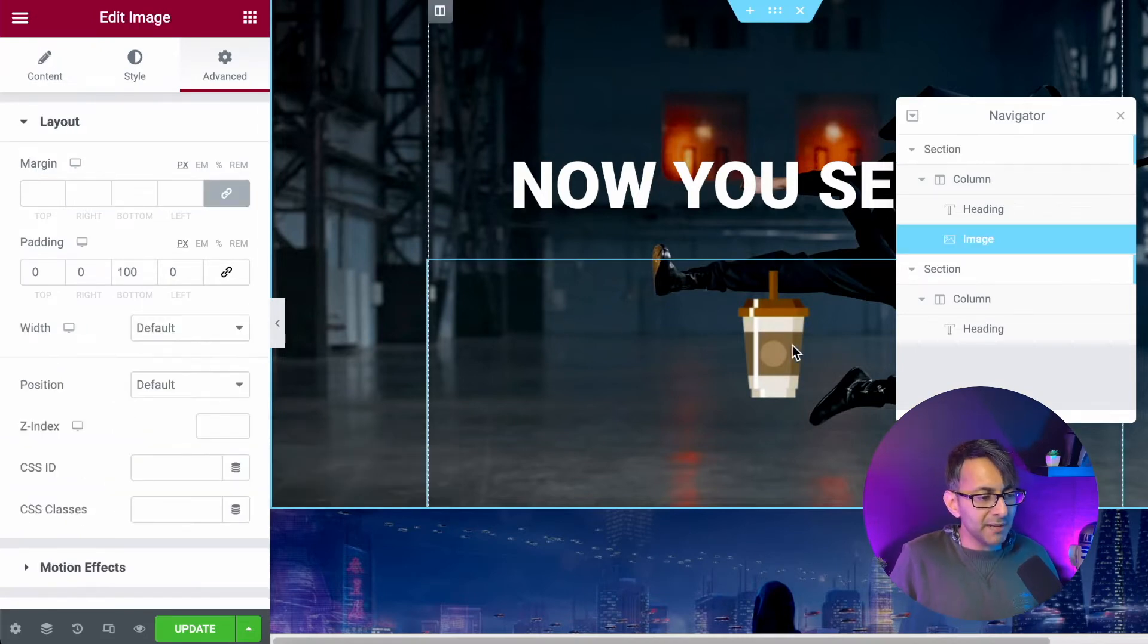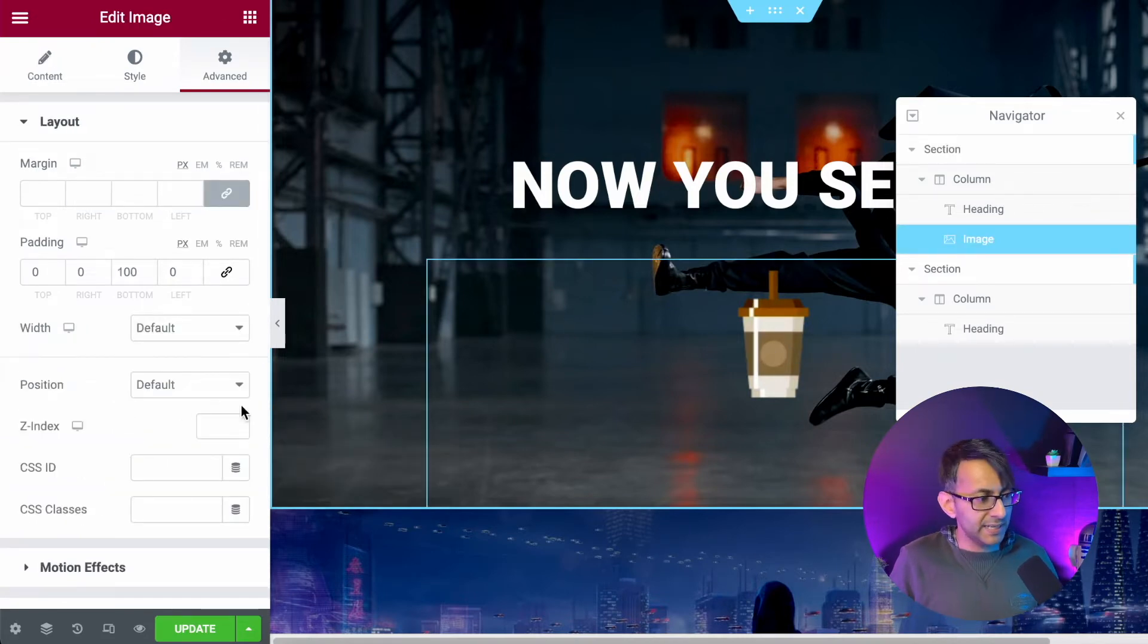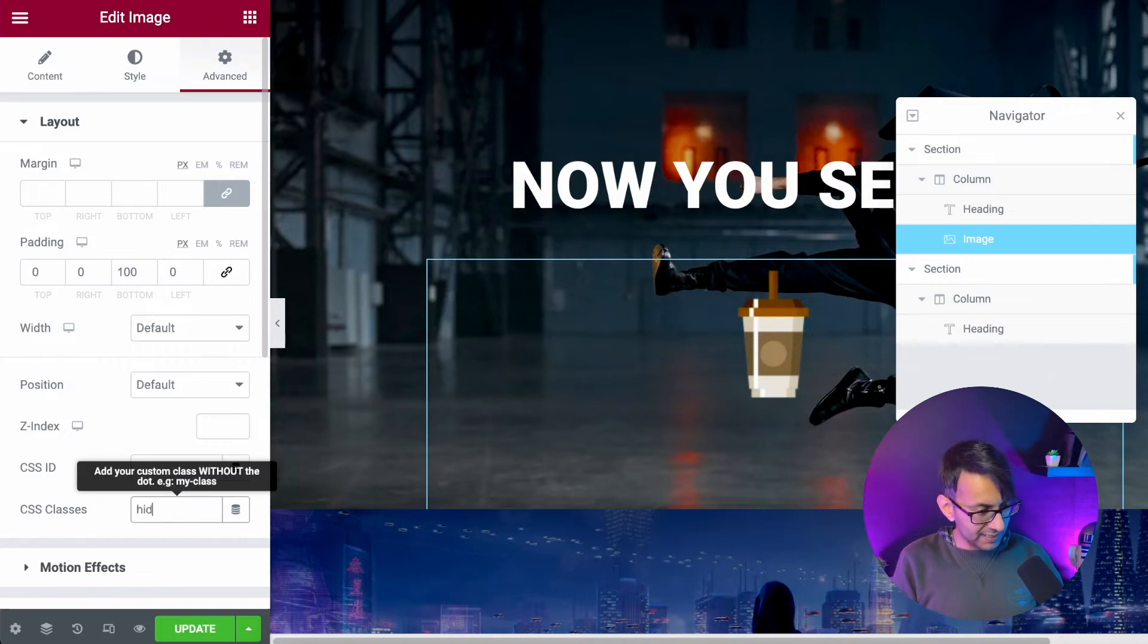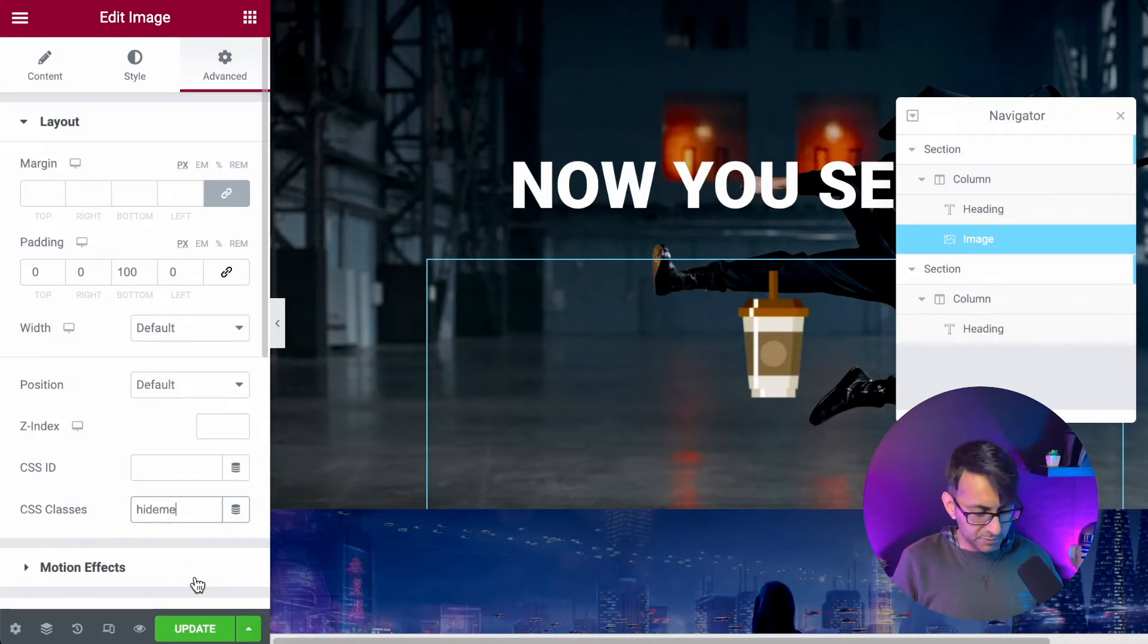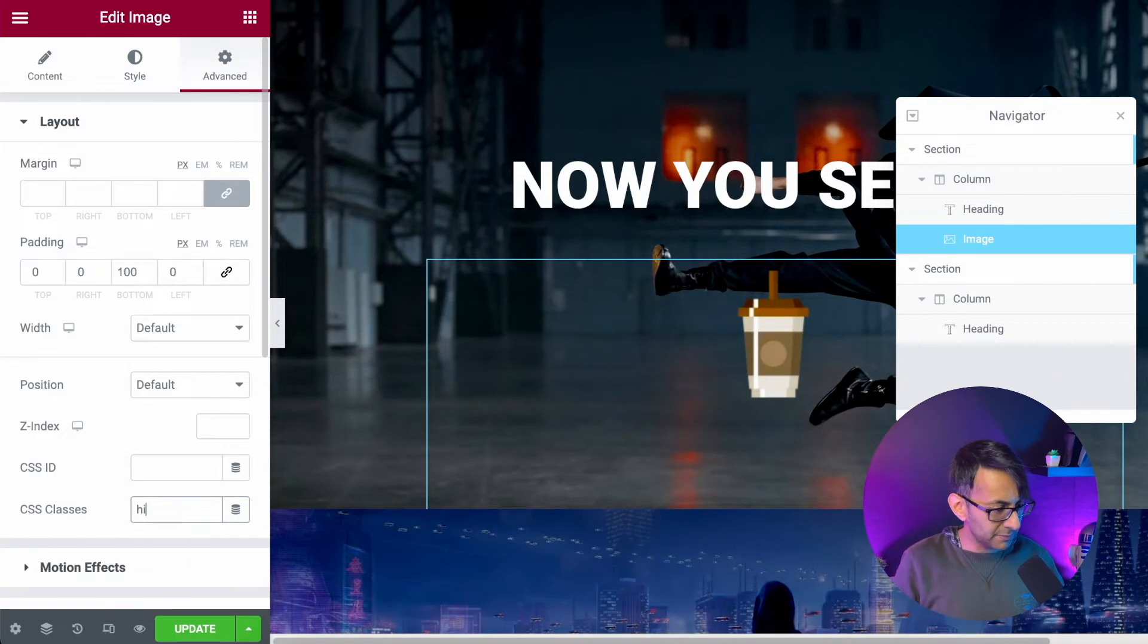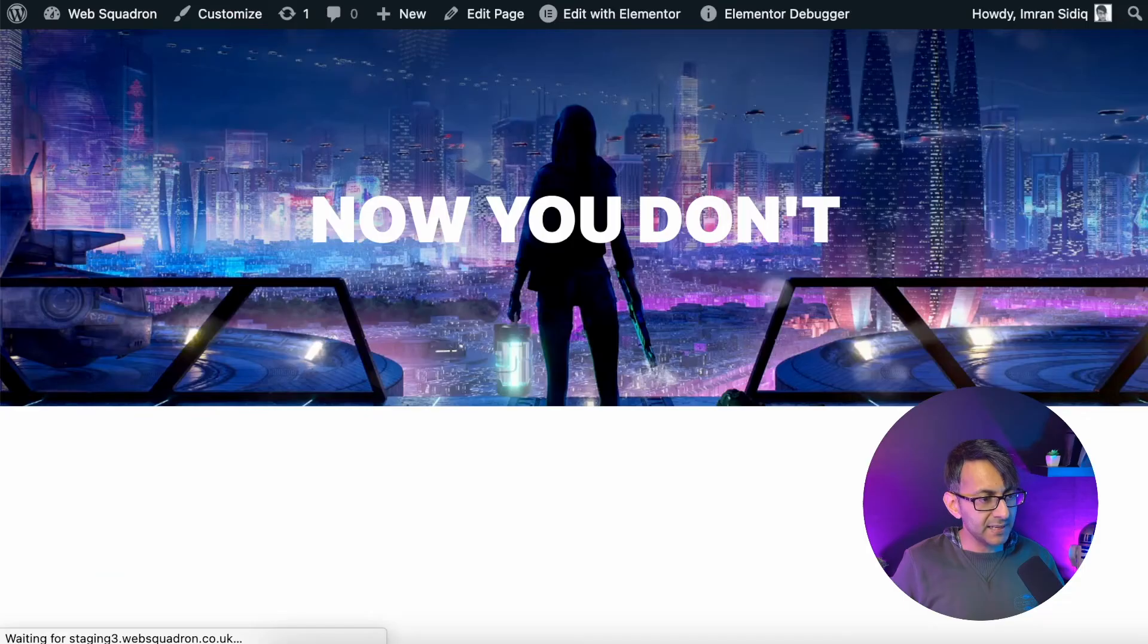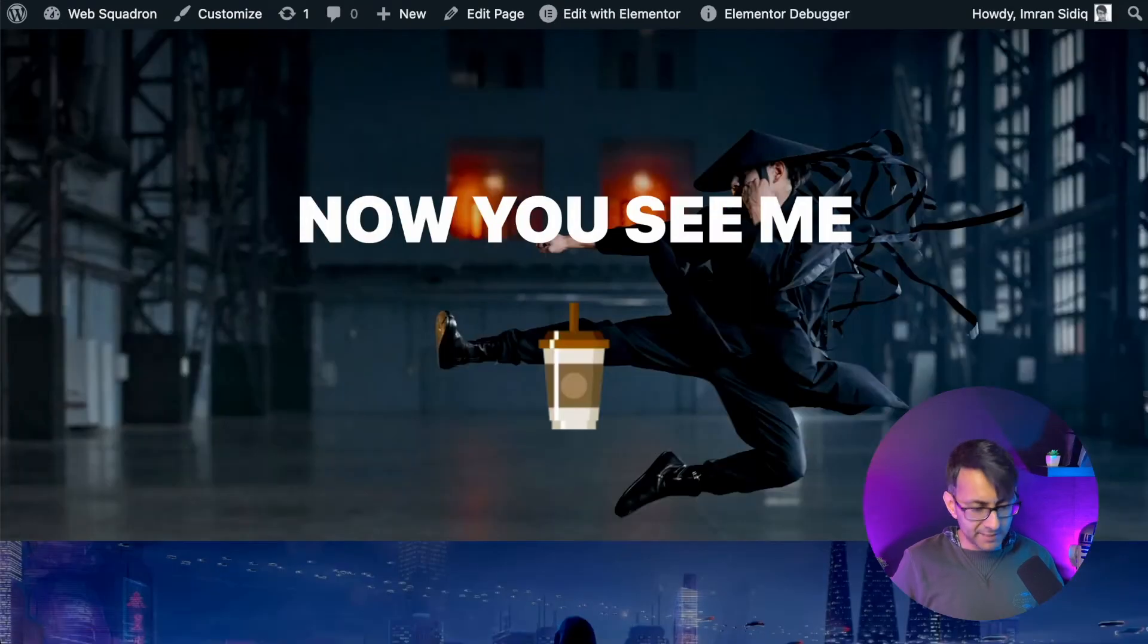I'm now going to go over to this image over here and I'm going to give this image the class of hide me. Whoops. I'd spelled that wrong. Let me give that the class hide me like that. Let's update that. Let's go back over to our page and hit refresh.